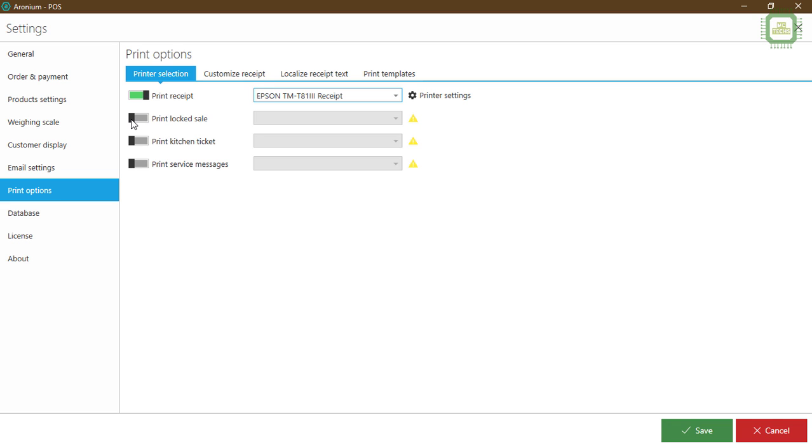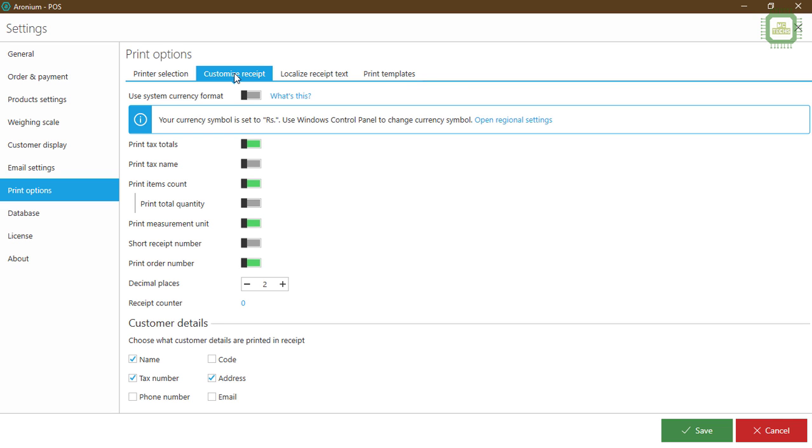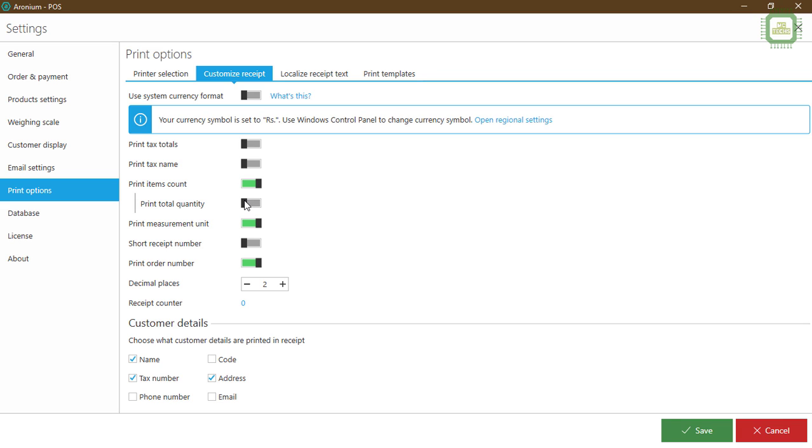You can click this for the settings: print lock, sales, kitchen ticket. Another print service message, we'll be discussing this later part. Here we have the customized receipt and you can customize the receipt here. Print text total, print text name. If we don't want the text, uncheck this one. Print item counts, how many items the customers purchased in a single receipt. And print total quantity, if we need you can check, otherwise we can turn off print measurement unit.